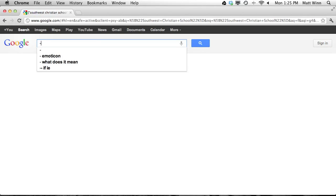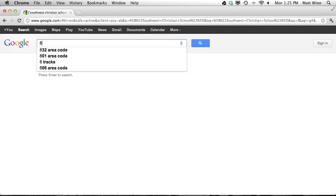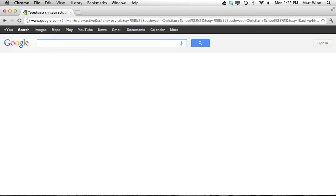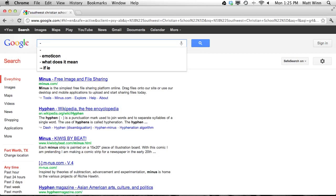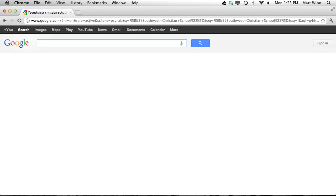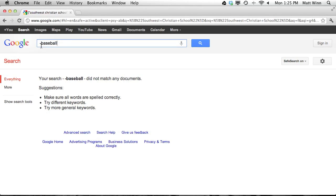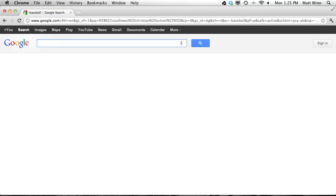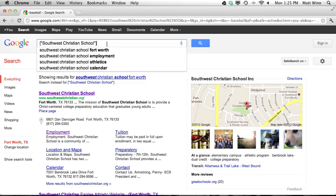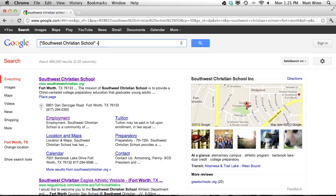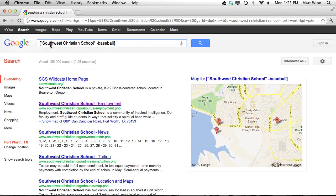There are a few other things we're going to use: the minus sign, the word OR, and an asterisk. With the minus sign, it needs to be directly in front of the word that you don't want. So I can do minus baseball, which means I am now going to be looking for things that don't include the word baseball. So I'm going to put a space here and subtract the word baseball. This is going to give me results where Southwest Christian School is used when it does not include the word baseball.